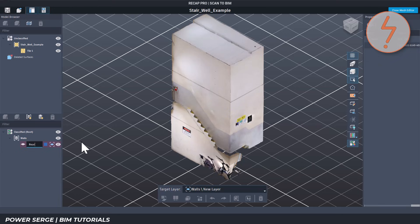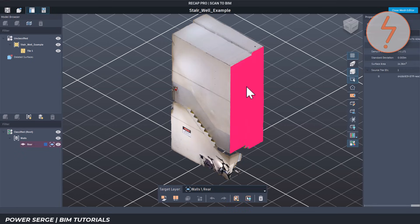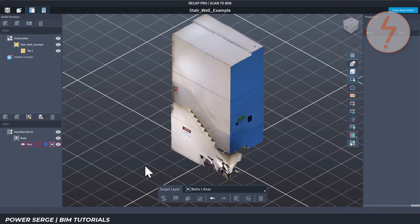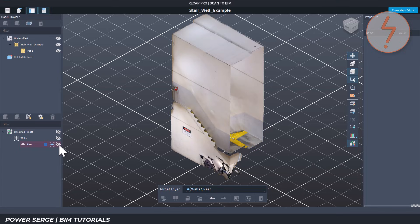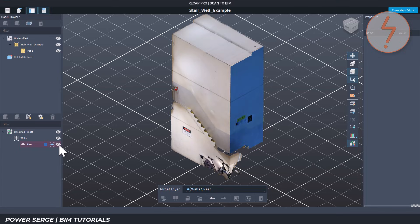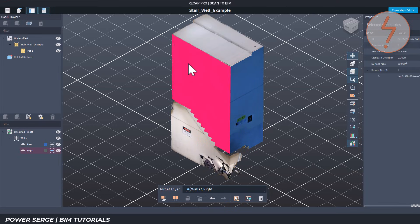Now we'll assign parts of the mesh to that layer. Use a selection tool like the cursor to select a face, or the rectangle and lasso options to highlight part of a wall. With the mesh selected, go to the toolbar at the bottom and click Classify. That section of the mesh is now organized under your custom classification. You can do this for other walls, floors, and ceilings — whatever you need. Once things are classified, it's much easier to manage, and when it's time to export you can choose exactly what to include.